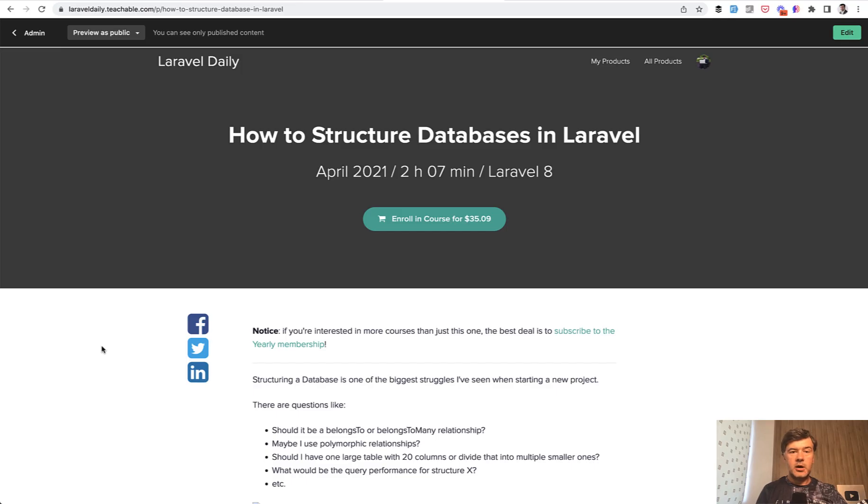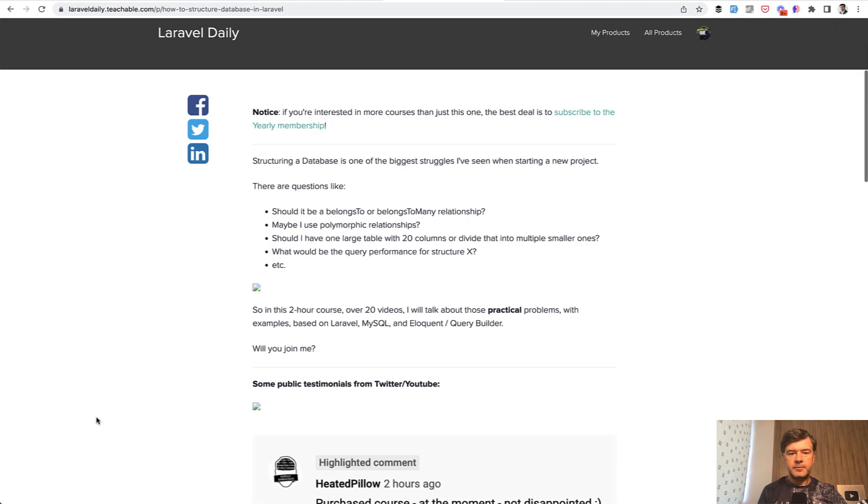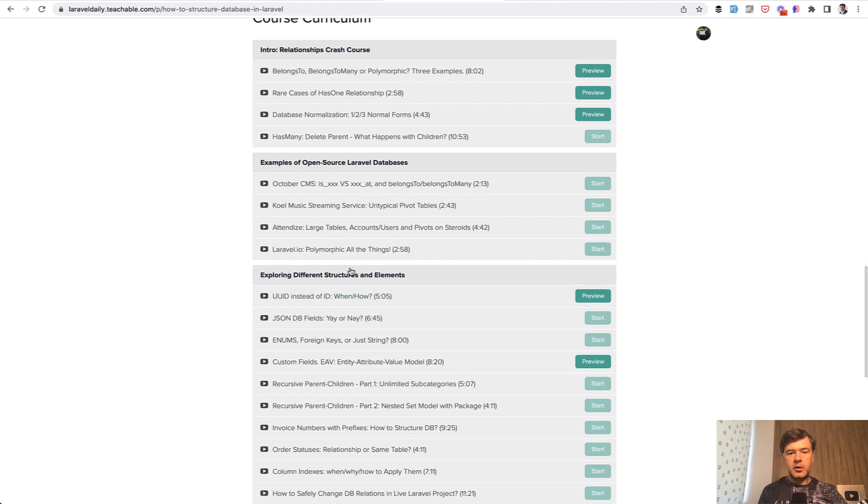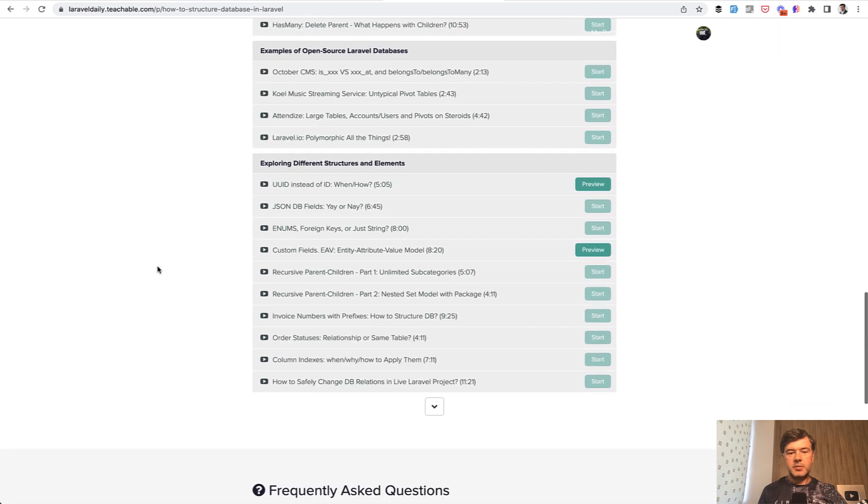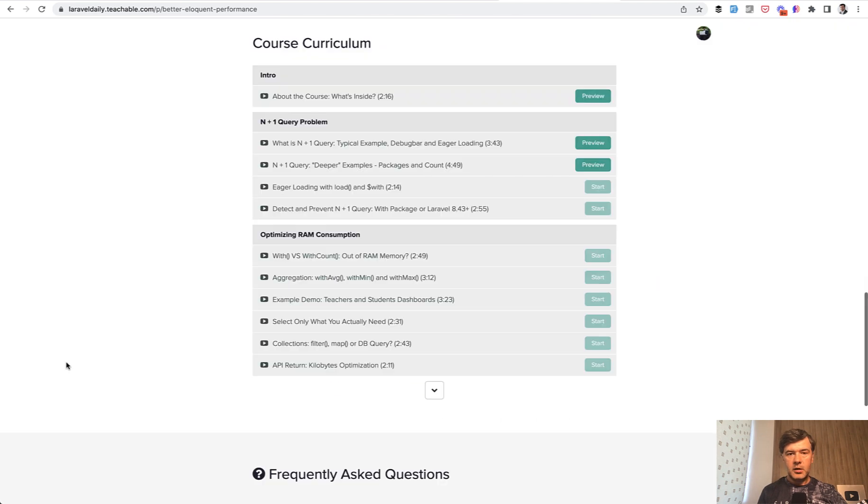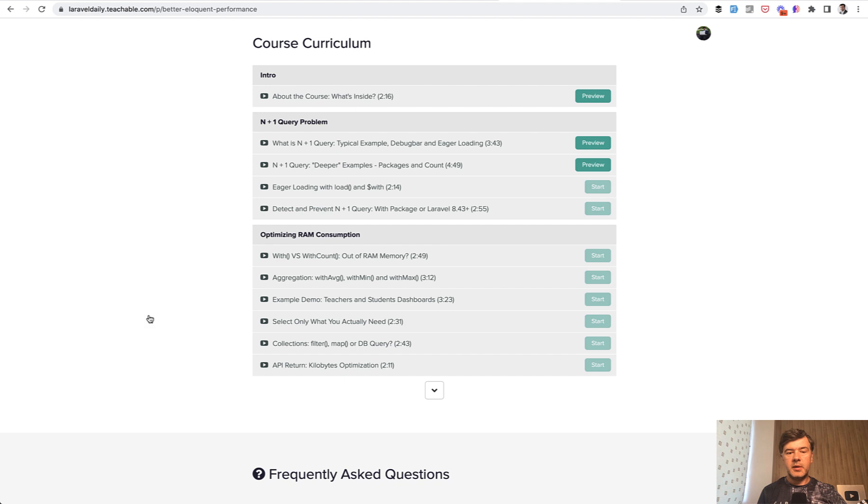And I've made some of them myself to be honest in the past. And if you want to learn more about how to optimize databases, I have a few courses, at least a few courses around that. One of them is how to structure databases in Laravel with this curriculum about examples of the databases and separate elements, and also have a course on better eloquent performance talking about examples like this one in this video with a lot of practical examples of n plus one query problem, optimizing memory and other topics. So I will link both of them in the description below.